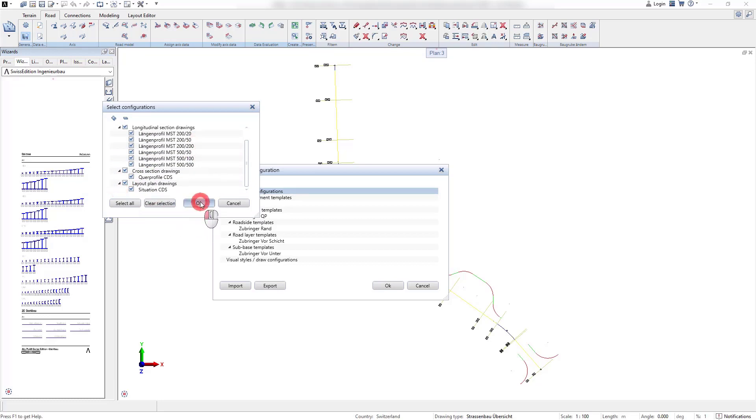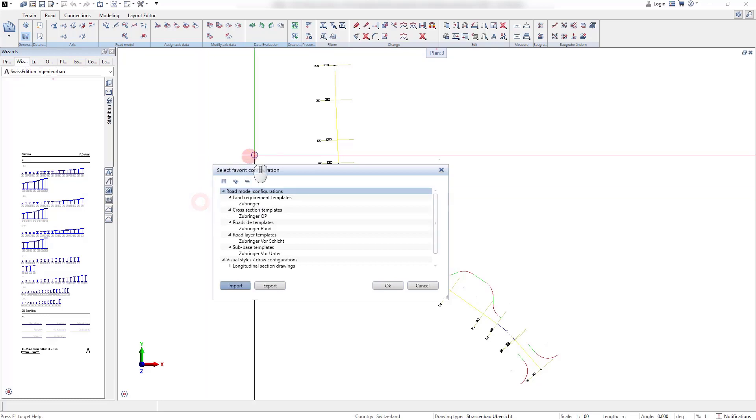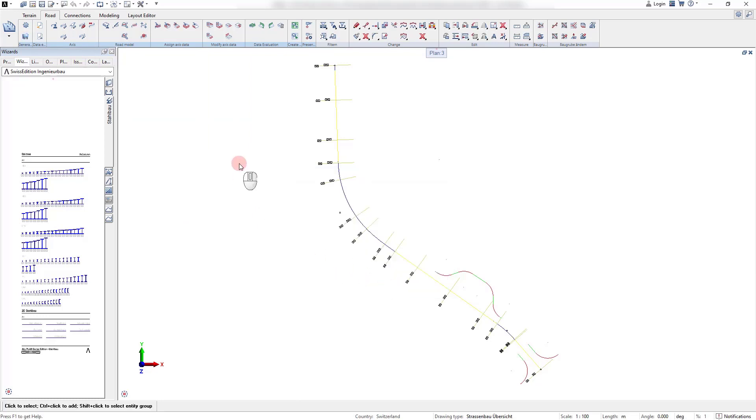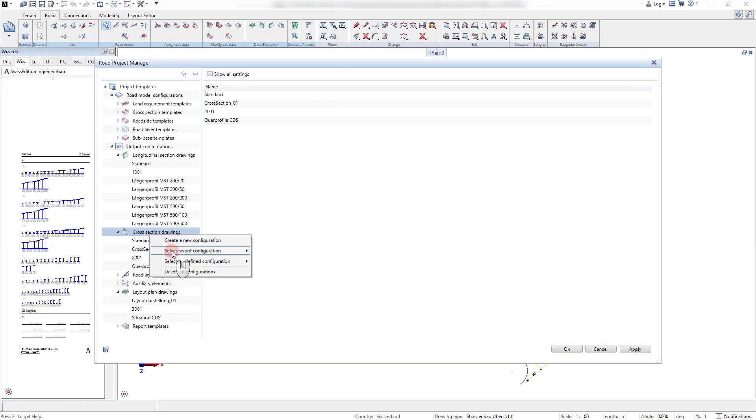After importing these configurations, they are directly accessible in the project manager and can be selected for further detailing.